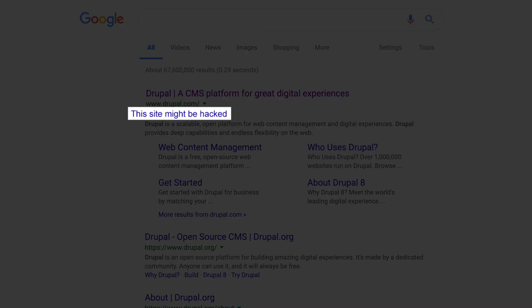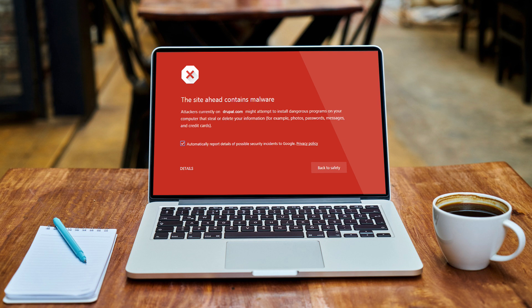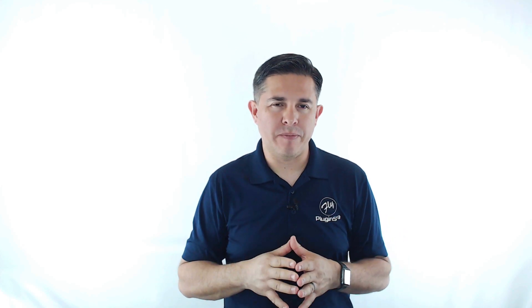Have you ever strolled into your office, fired up your computer, and visited your website only to see this? Or this? In this video, I'm going to show you how to clear your site with Google to get rid of that nasty red screen. I'm also going to give you a heads up on some vulnerabilities to watch out for on your WordPress website, and two preventative solutions to prevent this from happening to your site again.